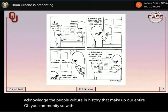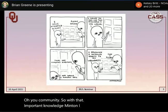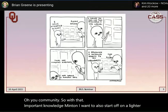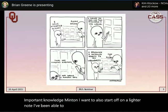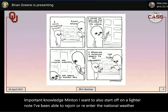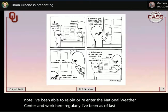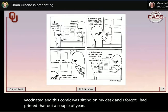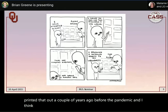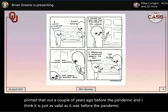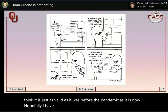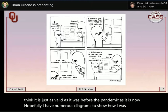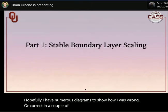On a lighter note, having recently returned to the National Weather Center and become fully vaccinated, I found a comic on my desk that I'd printed out a couple of years before the pandemic — and it's just as valid now as it was then. Hopefully I have numerous diagrams to show how I was wrong or correct in a couple of ways today.